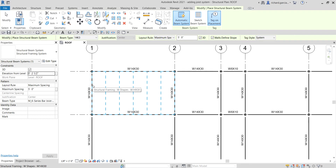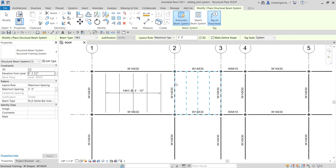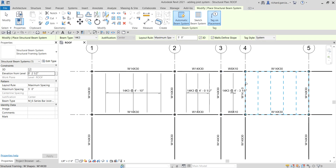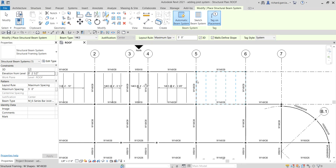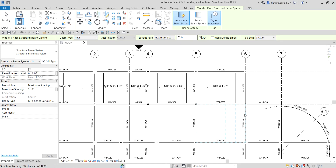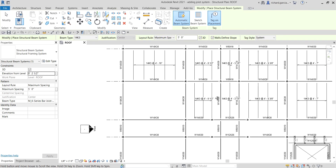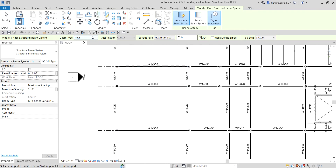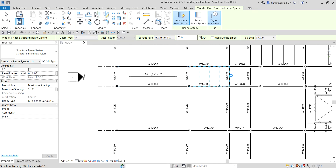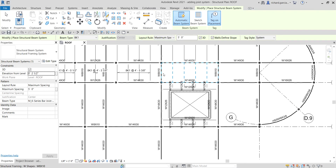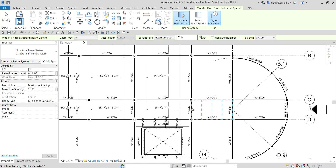Now let's place the joist system. Hover the pointer and click to place — just like we created our beam system last time, except this time we are placing a joist. For the smaller sections, I'll change the beam type to 8K1 and place those areas.